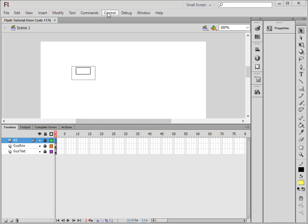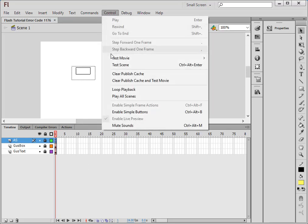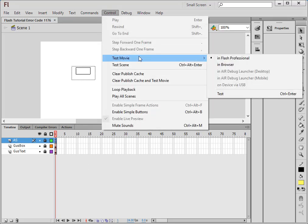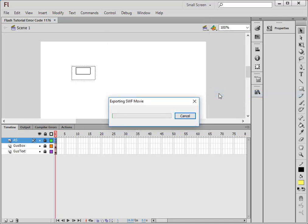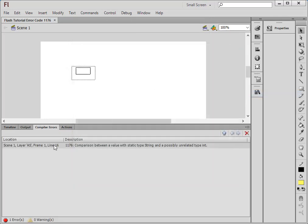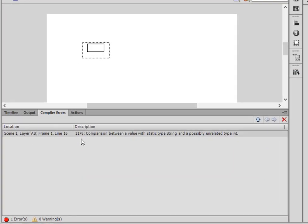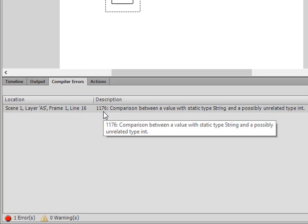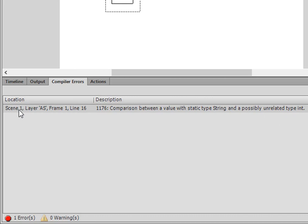If I test this particular movie, as you can see I get this error code 1176. It's a comparison between a value with static type String and a possibly unrelated type int. Well, a lot of big words. The important part is that it tells me where it is, on my scene one, in my ActionScript layer, frame one, line 16.